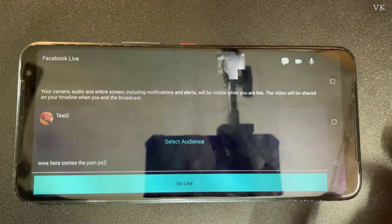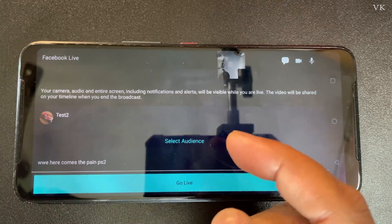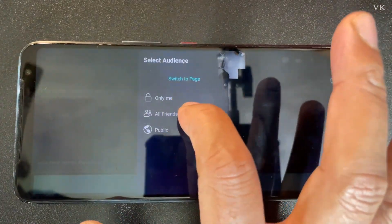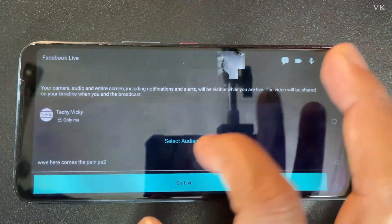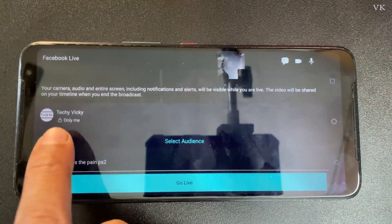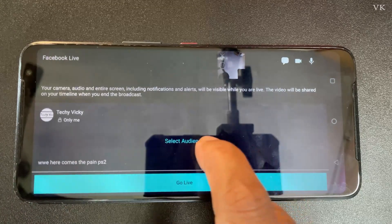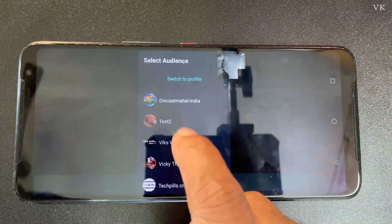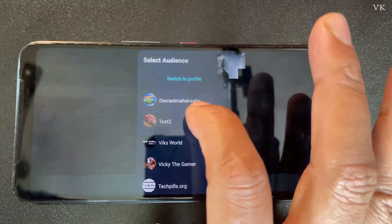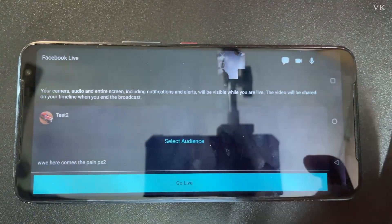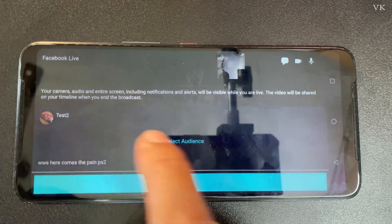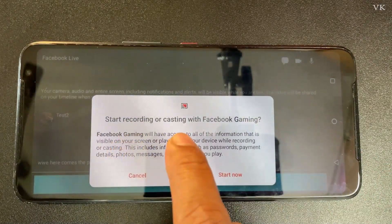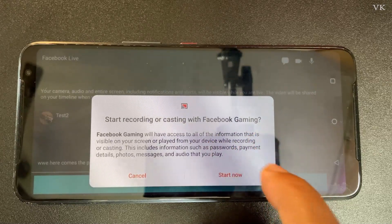If you try to set the stream to private, it won't work — for example, changing it to 'Only Me' will automatically revert back to the timeline. That is the issue. So select the audience, go to 'Switch to Page,' select your page, and then tap 'Go Live.'